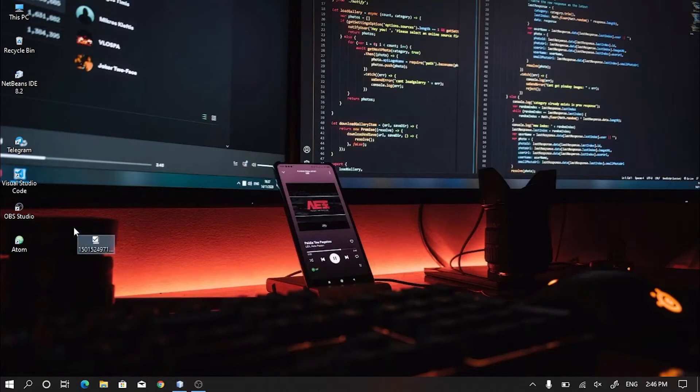First of all, you need to download the plugin named Dracula Theme. I will provide the download link below in the description box.